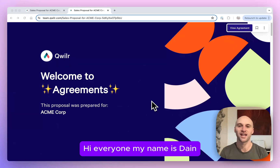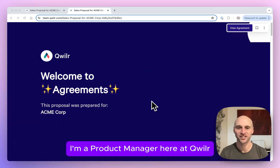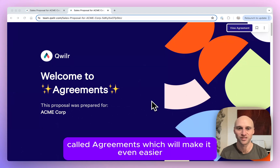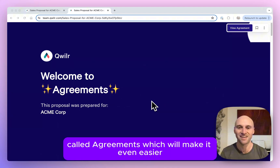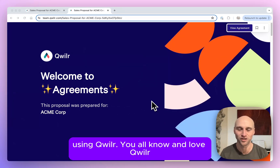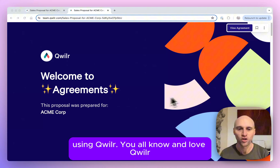Hi everyone, my name is Dane. I'm a Product Manager here at Quiller and I'm super excited to introduce a brand new feature called Agreements, which will make it even easier for you to work with your clients and prospects using Quiller.